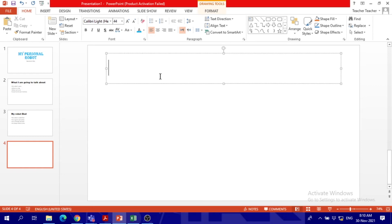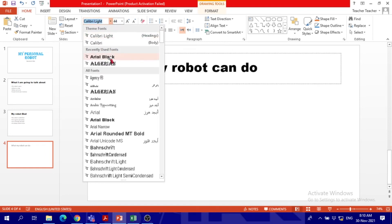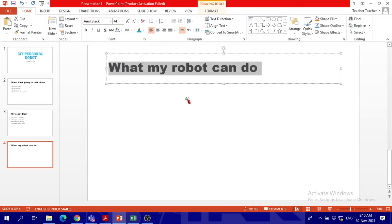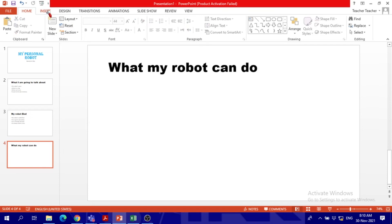So today we will draw the robot using shapes. I will show you what my robot can do. So we will put title only, 'What my robot can do.' So this is it. I will also highlight, change, all right. And then here I have to use shapes. Where do we get the shapes from?